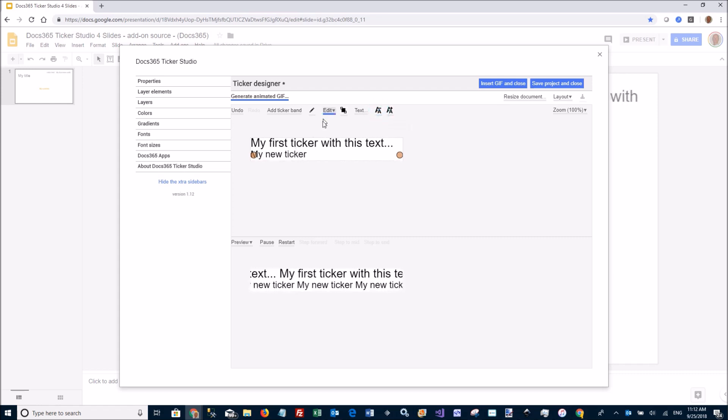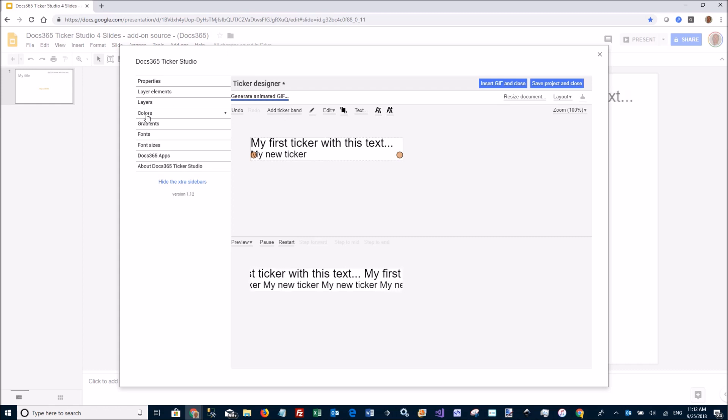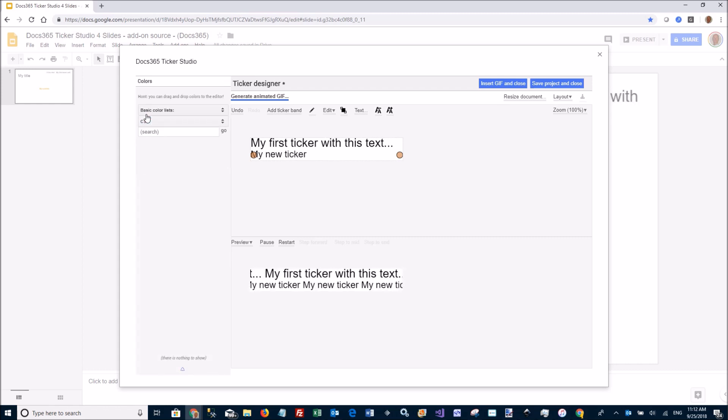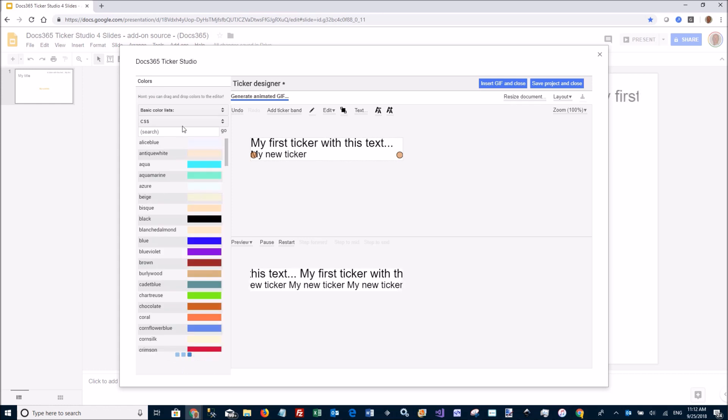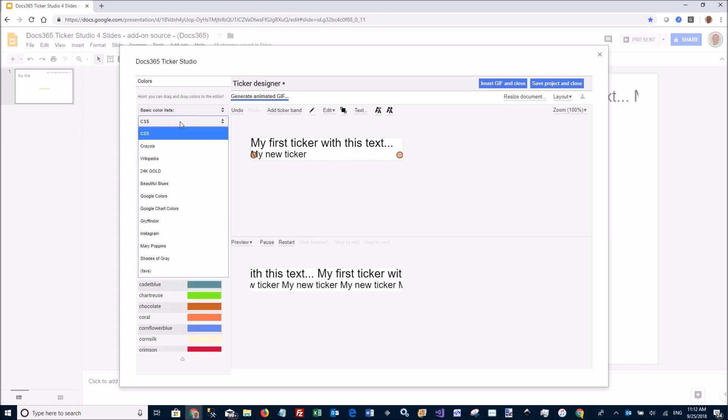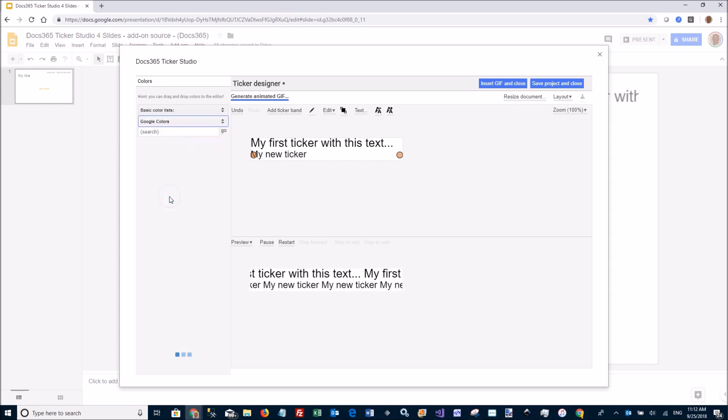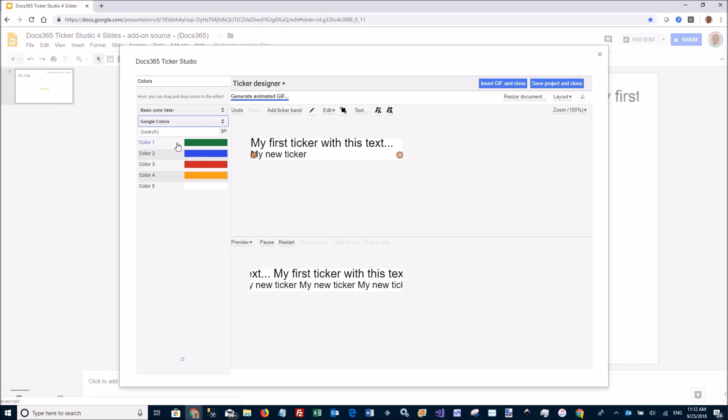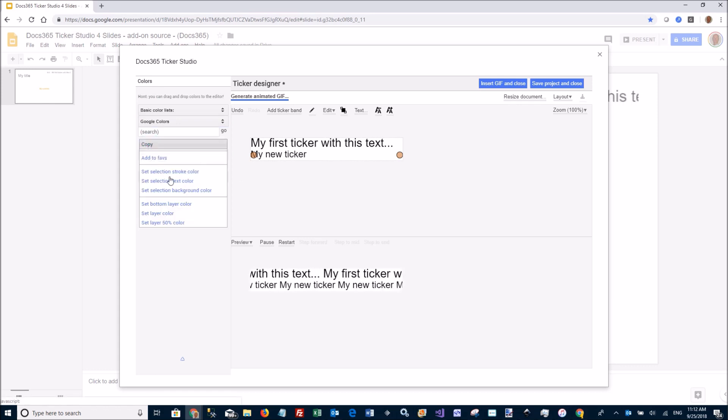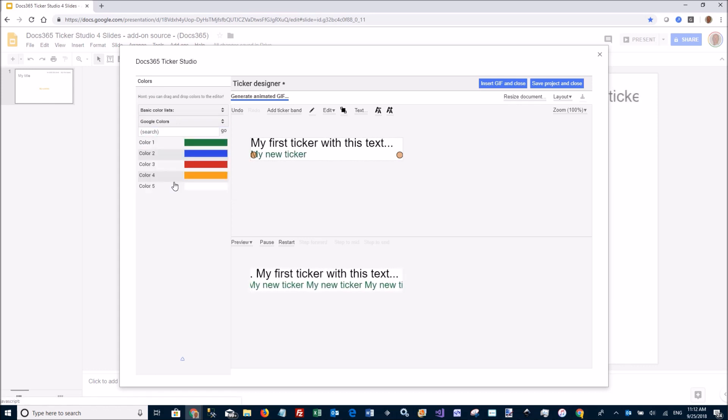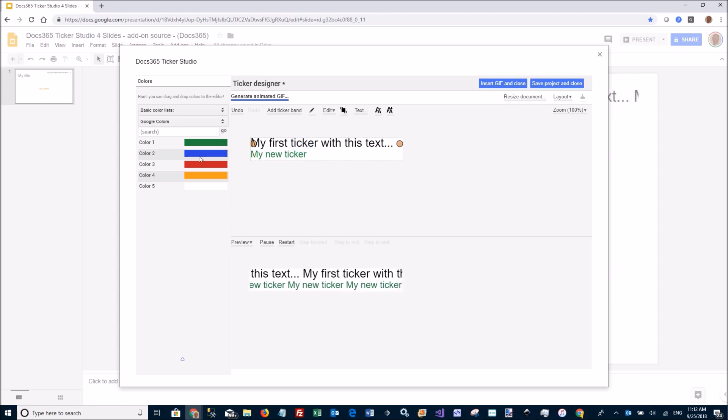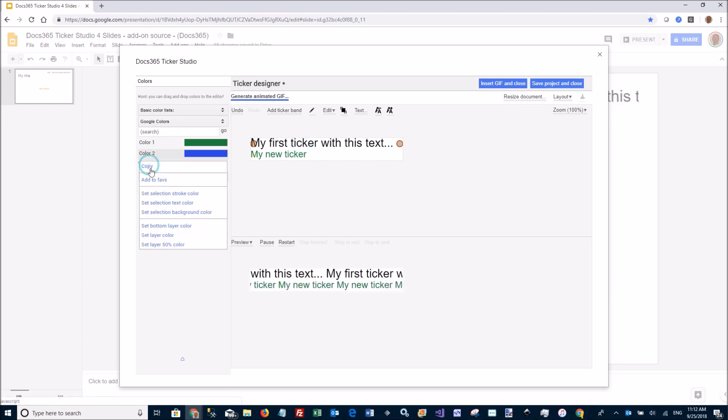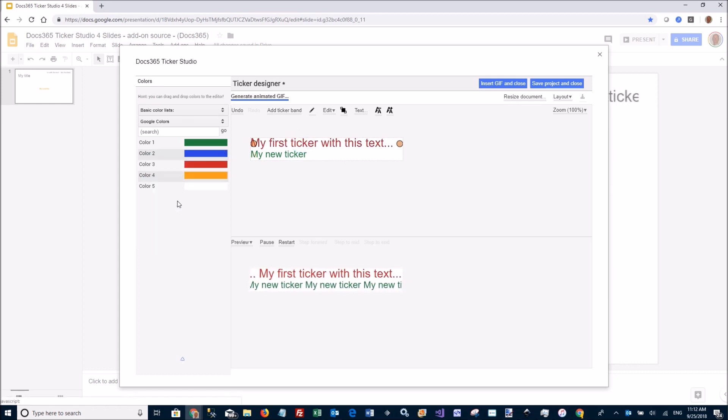Of course, I can edit that text if I want to. I can go to Colors here and change the text color. Let's pick from the Google colors here. Let's make that Google Green, set selection text color on that one. Let's make this one Google Red just for the sake of it.